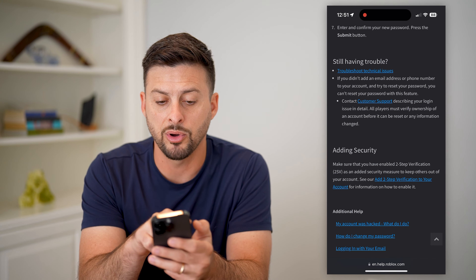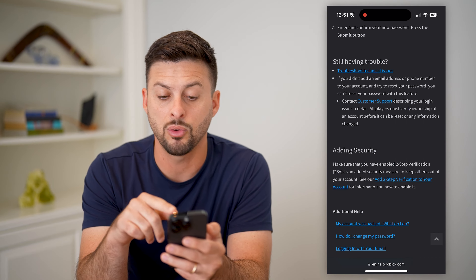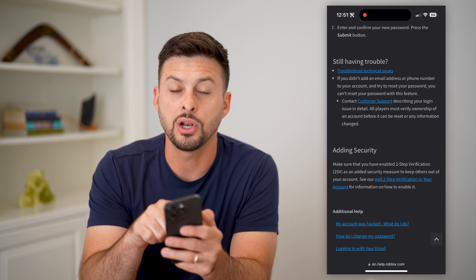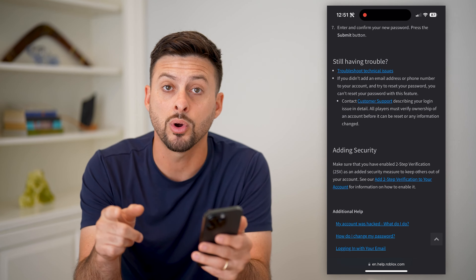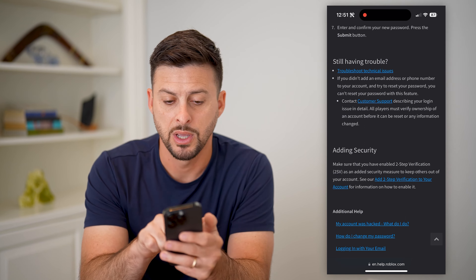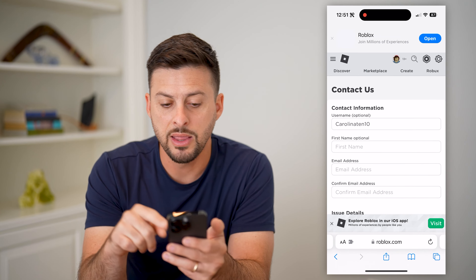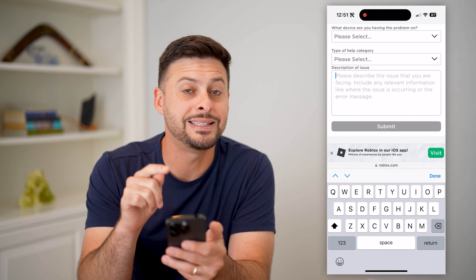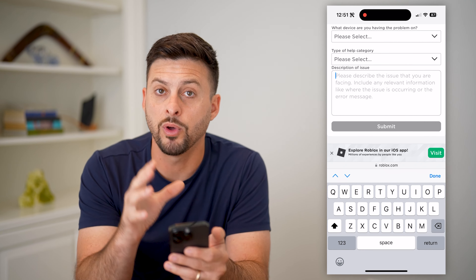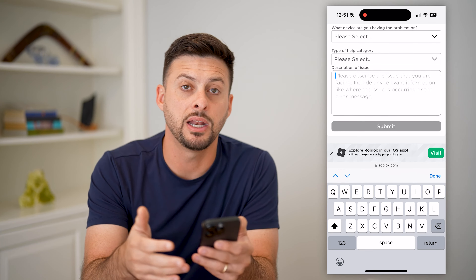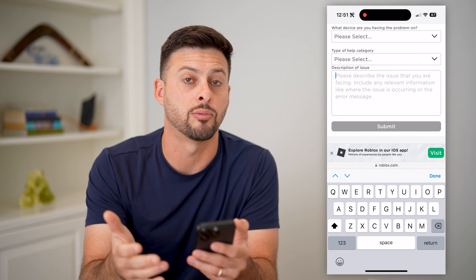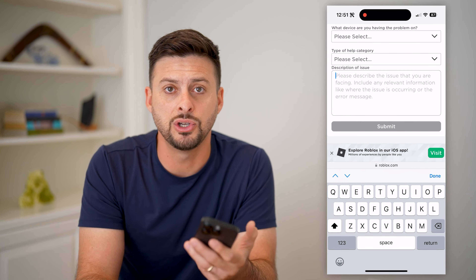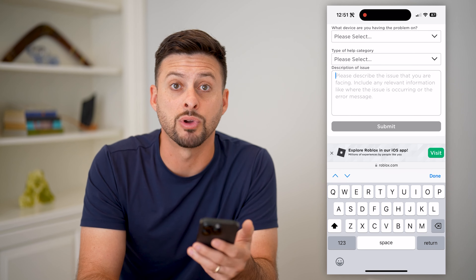It says, 'Are you still having trouble?' — if you didn't get it, or you don't have your phone number or email address associated with your Roblox account, you can always contact customer support and they should be able to help you recover your account. Hit 'Contact Customer Support,' enter in all of the information, be as detailed as possible about the problem, why you don't have access, and what you've tried. Then hit Submit at the very bottom and they should get back to you within a few days.